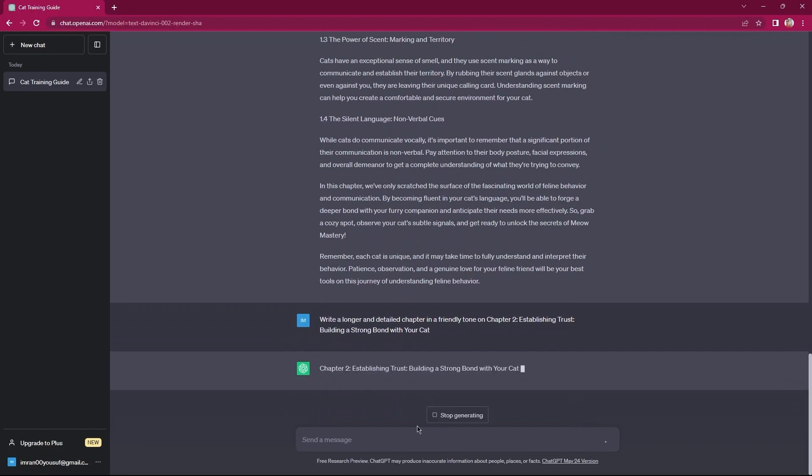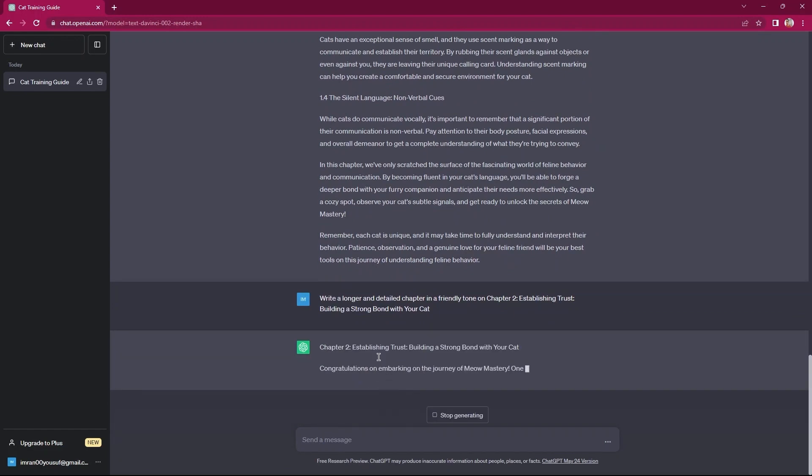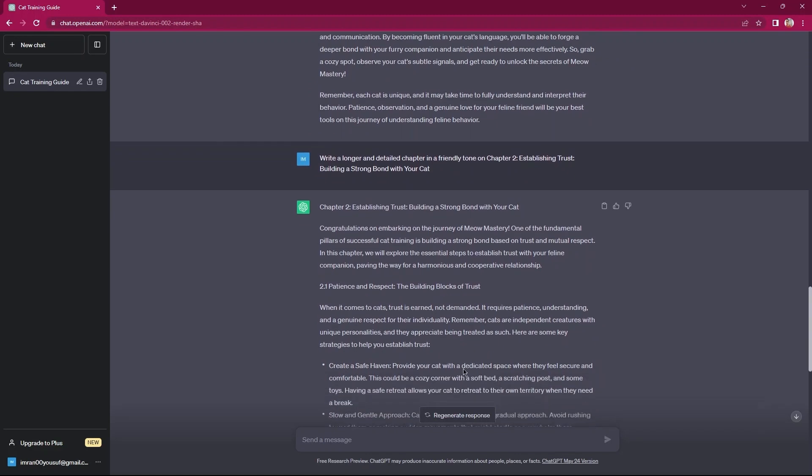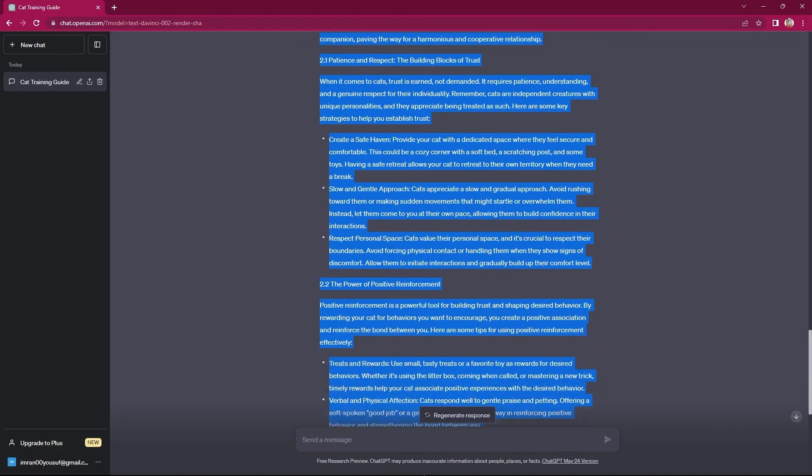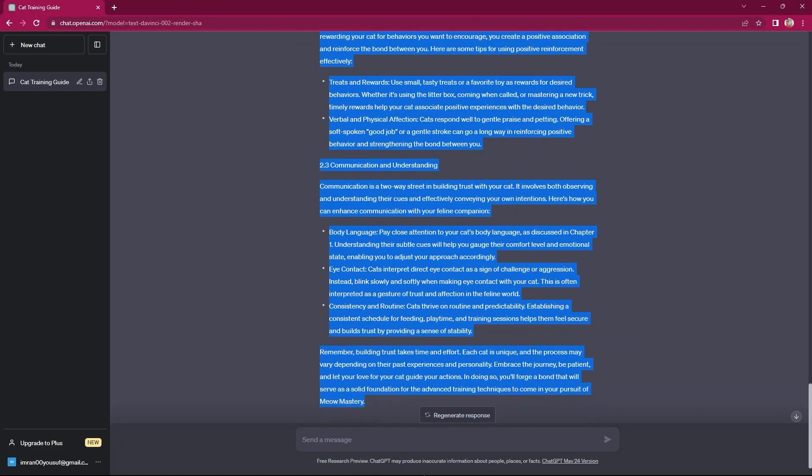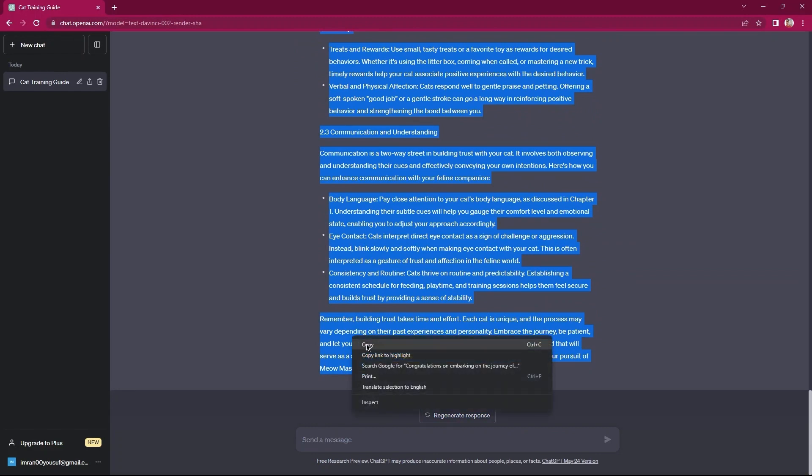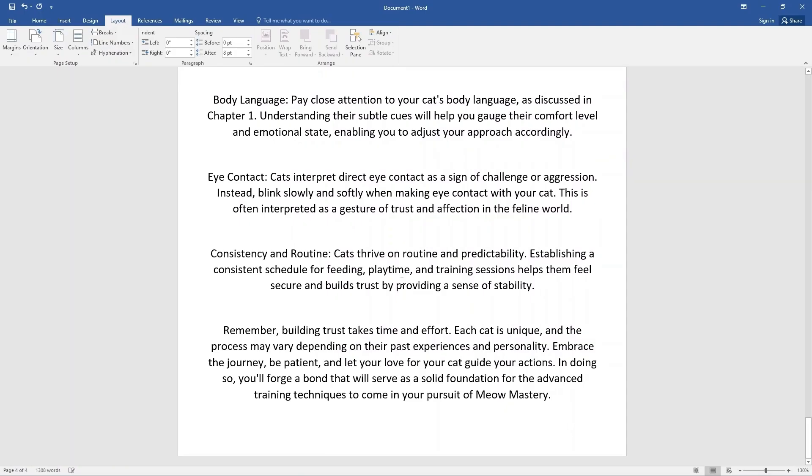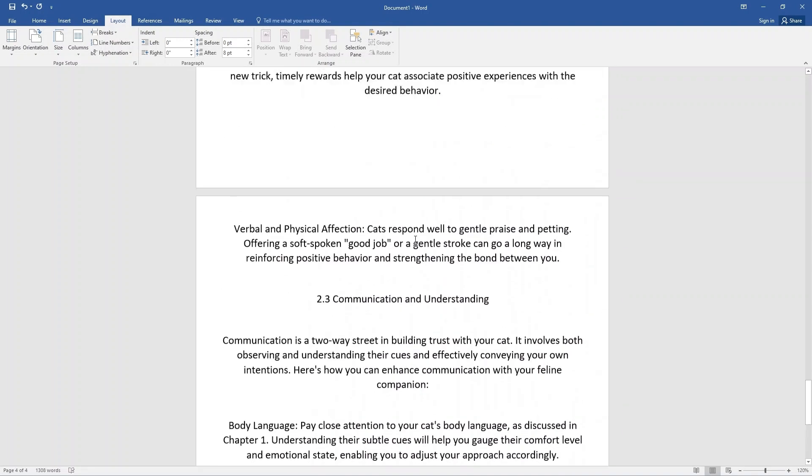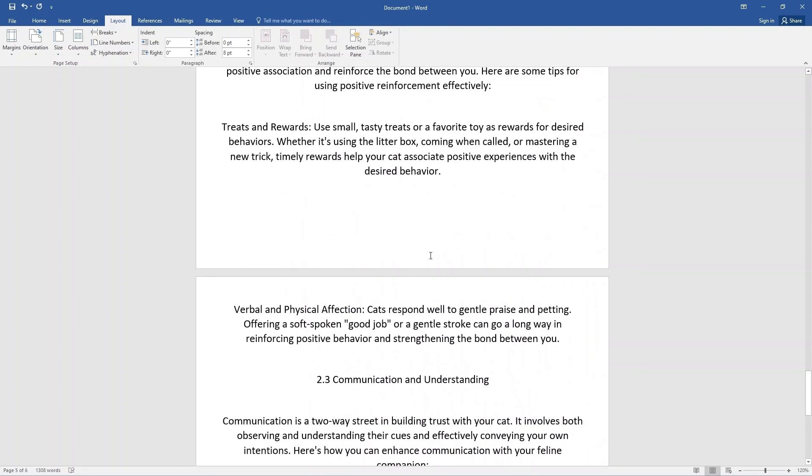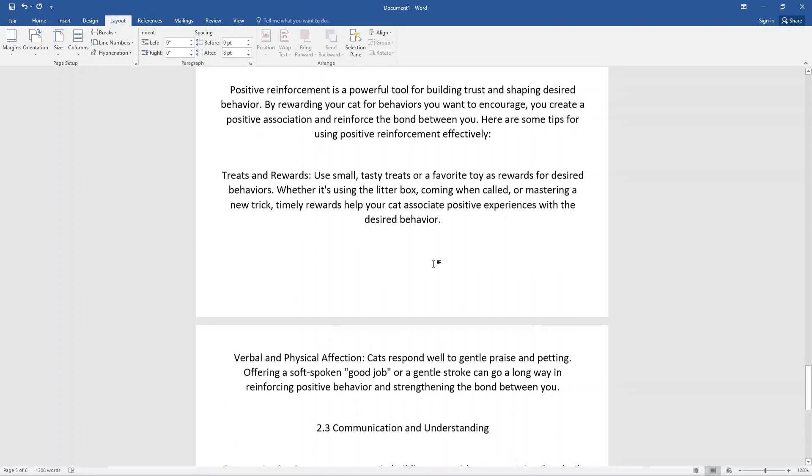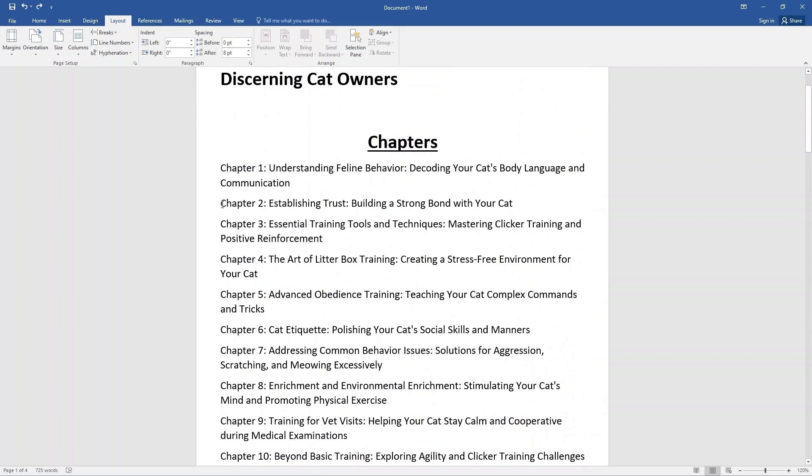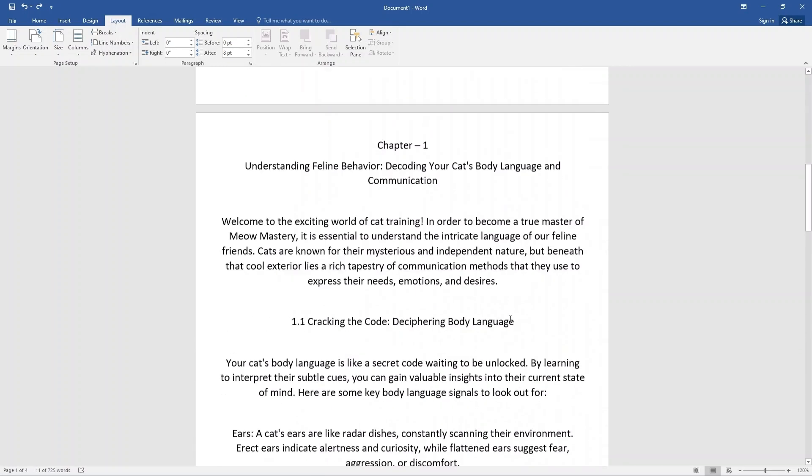Now, copy this from here. Next, paste it in your Word document. Scroll up and go to the start of Chapter 2. Here, you need to copy the title of Chapter 2.